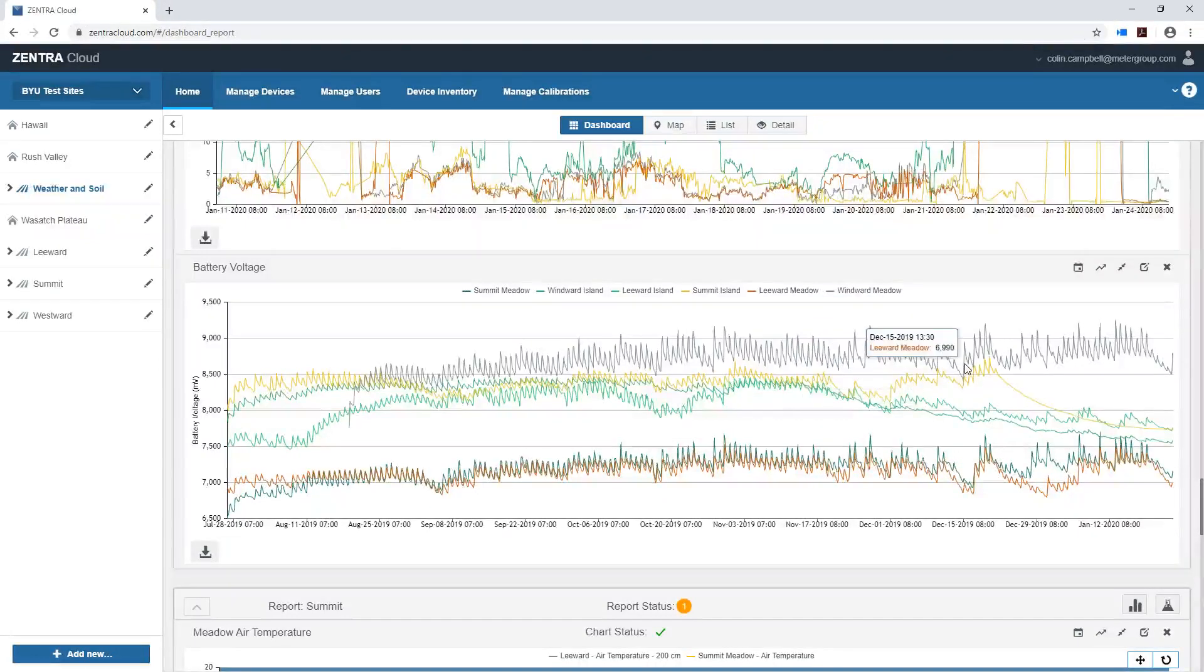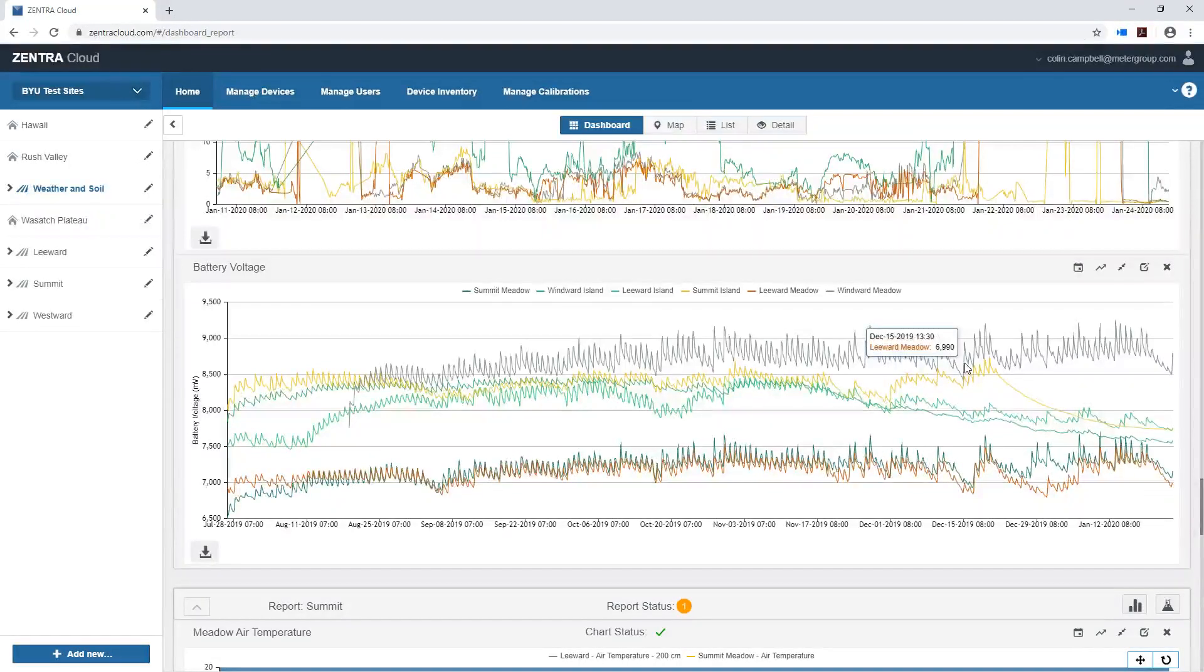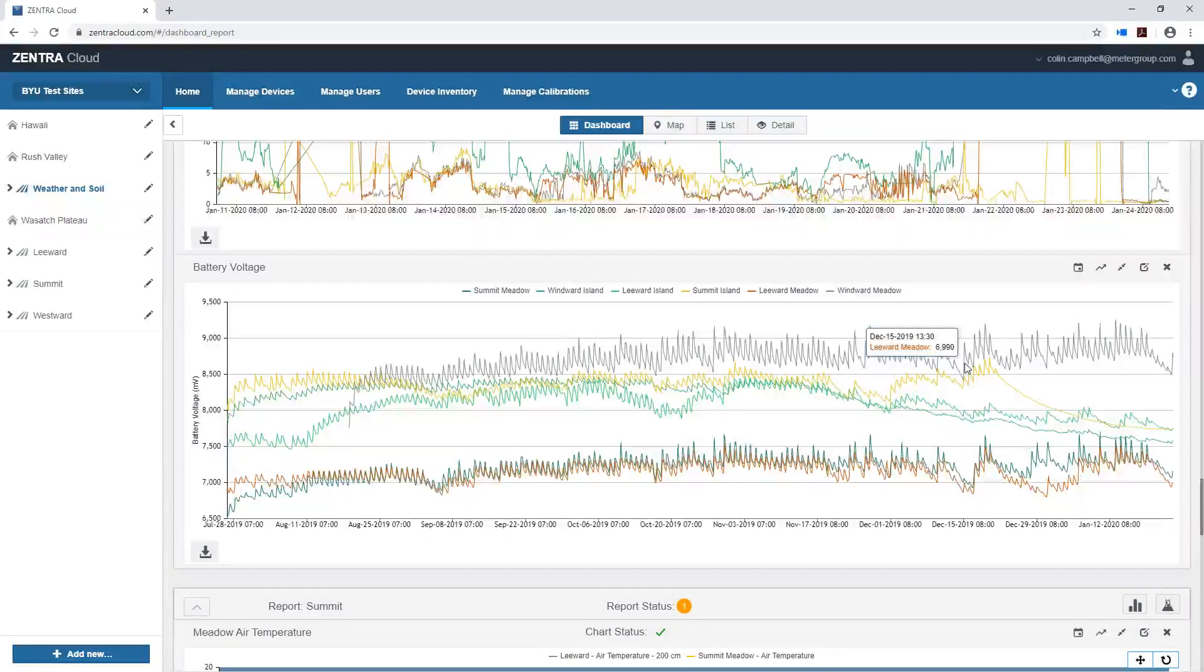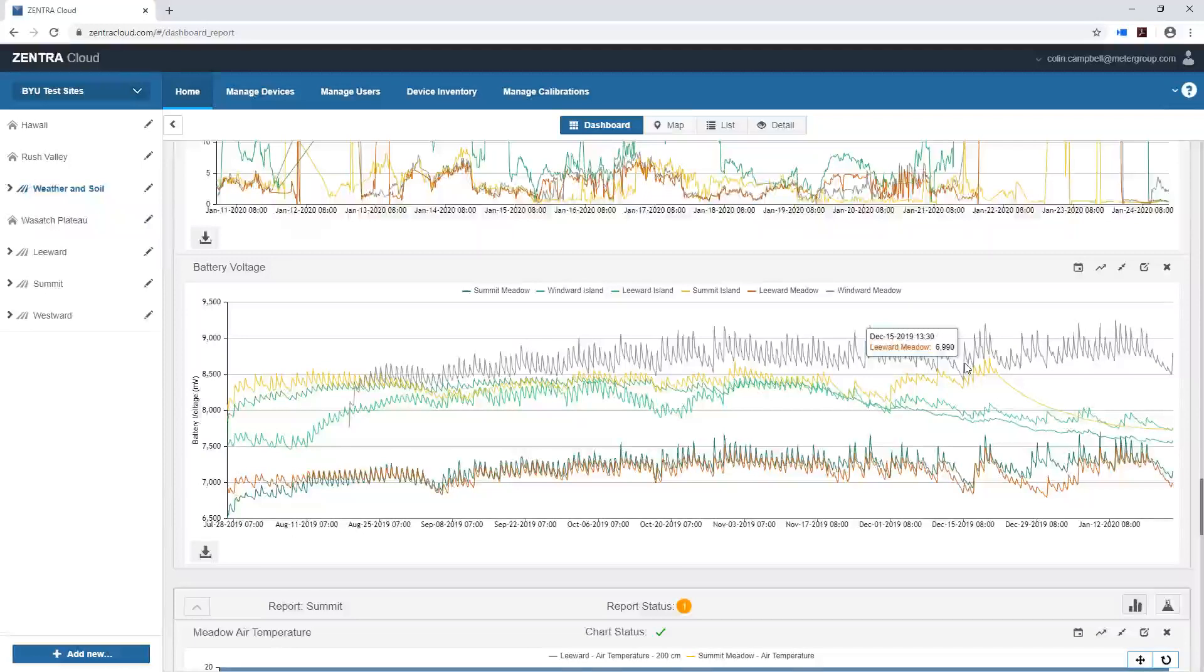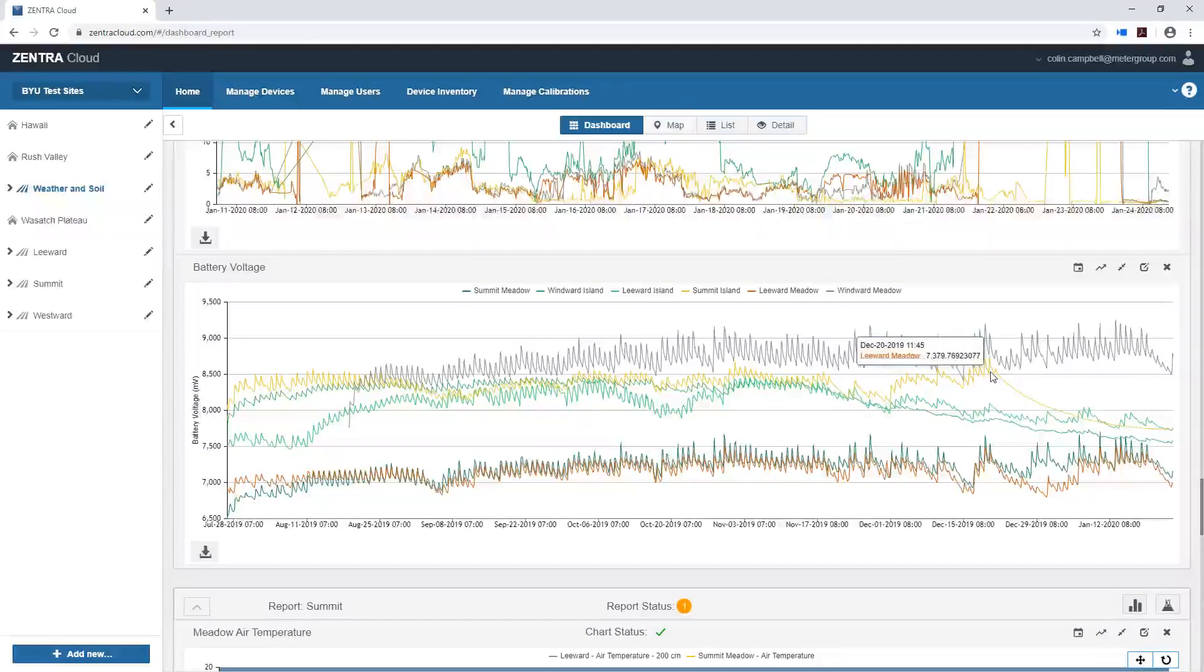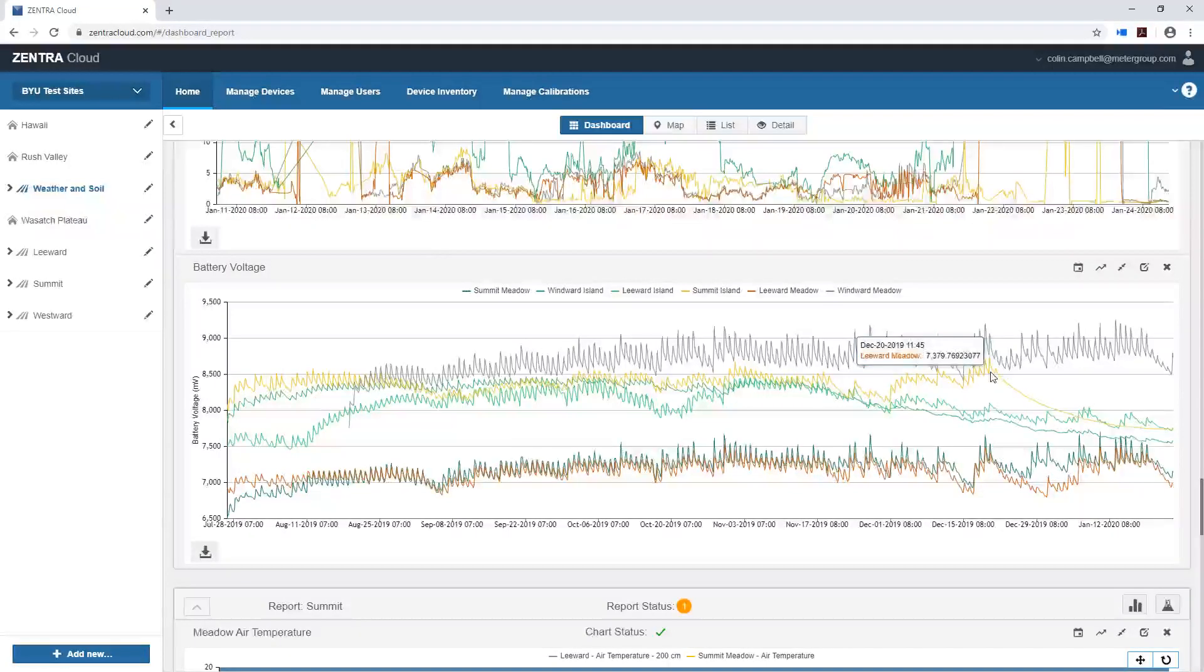And three of these ZL6s are actually in tree islands. We're studying how weather affects tree islands, the abiotic environment is affecting the tree islands versus the meadows in the study. And in all the tree islands we've collected enough snow so the systems are getting buried and we're not getting solar charging or not much of it anyway.